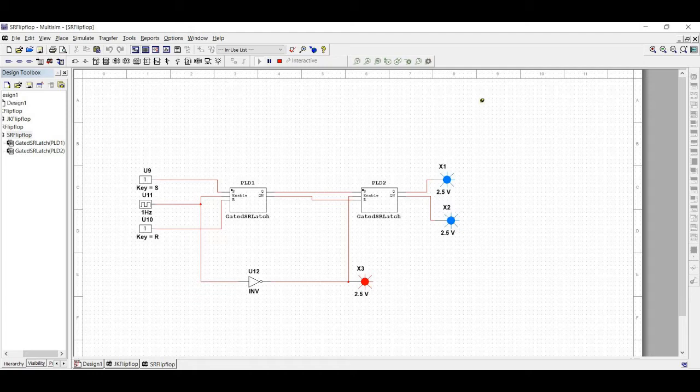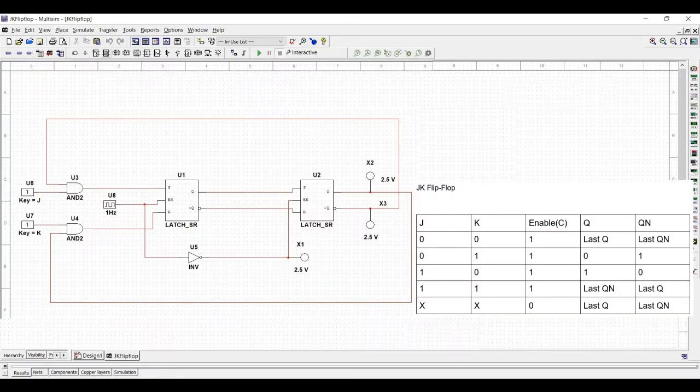The logic diagram of the JK flip-flop is shown. The J and K inputs have the effect of setting and resetting the flip-flop. In addition to this, we have two AND gates which are used to sense and steer the state of the slave.